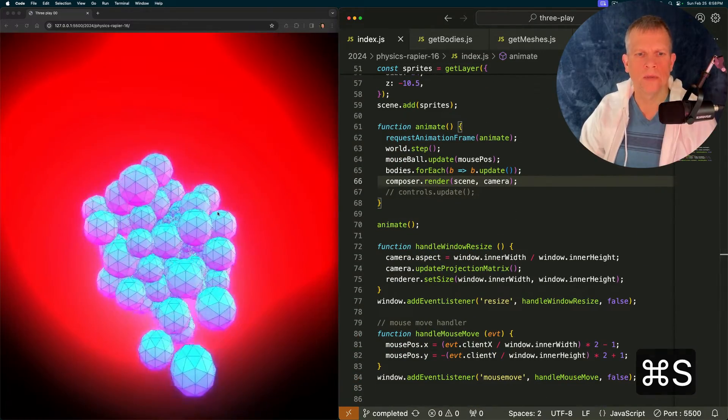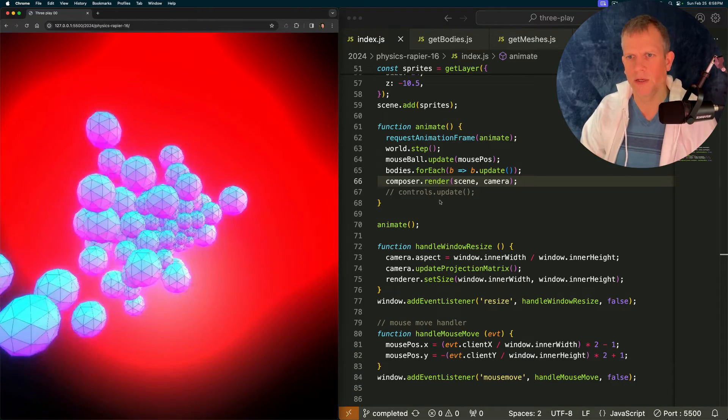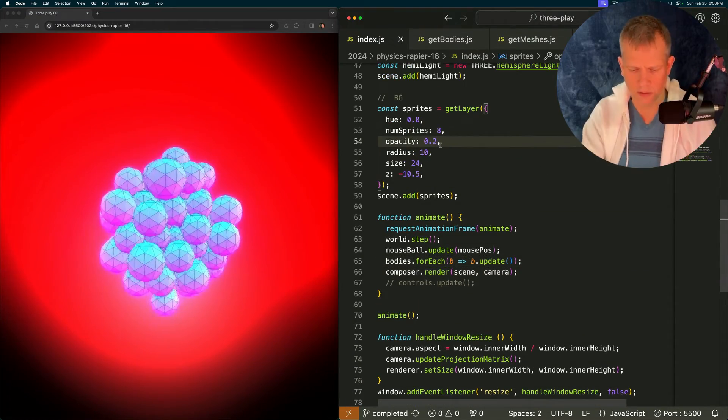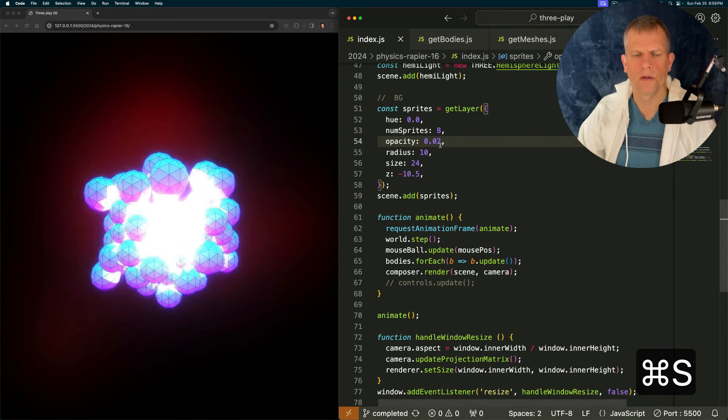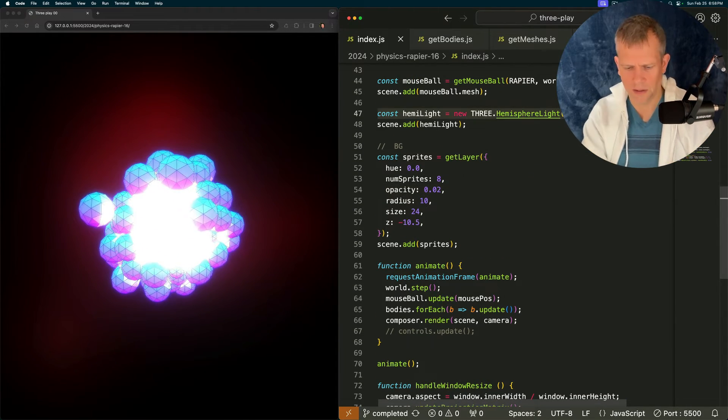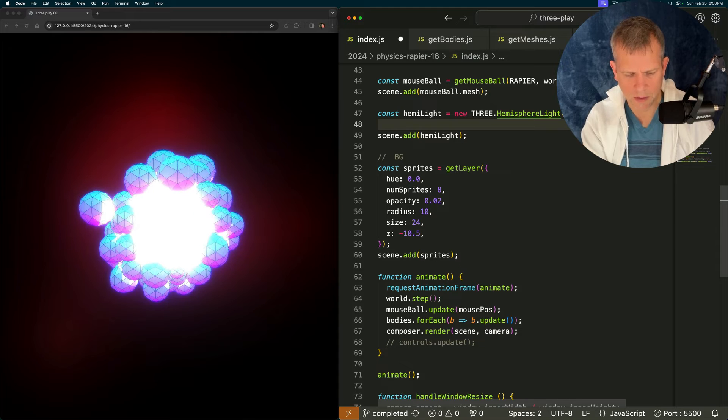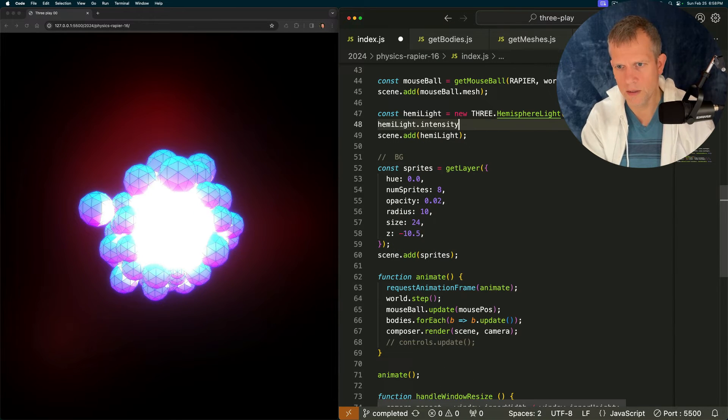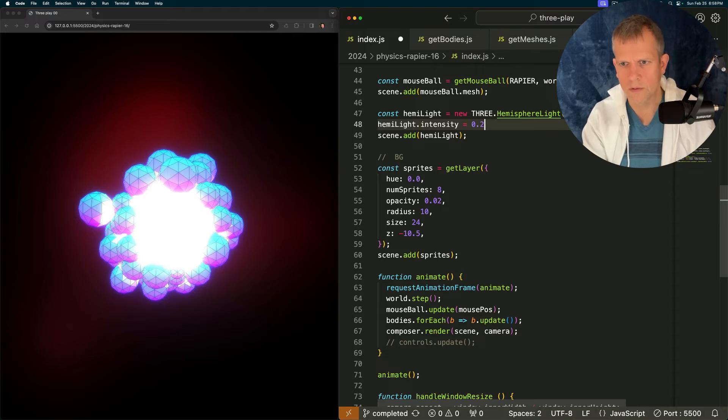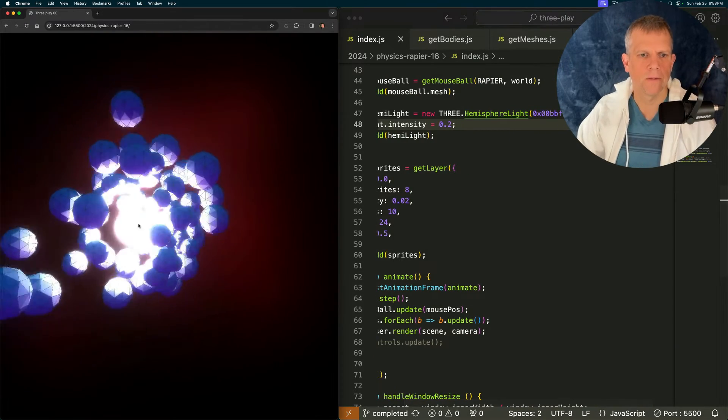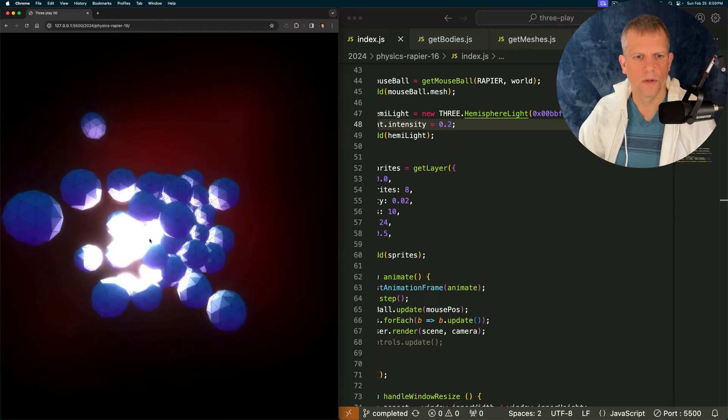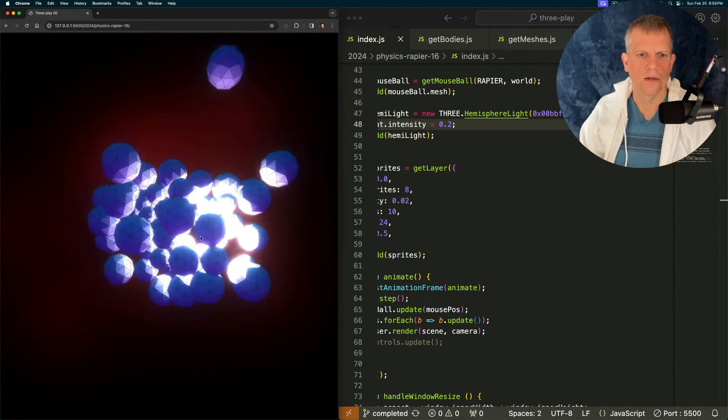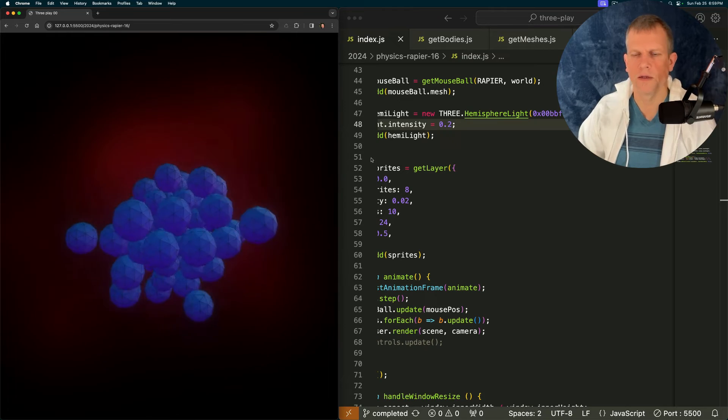Oh my god it's really really glowy. Let's turn down the sprites in the background. Tone those down. And then let's dim down the hemisphere light as well. Hemi light dot intensity is equal to 0.2 instead of 1. How cool is that?